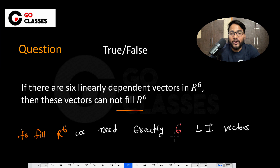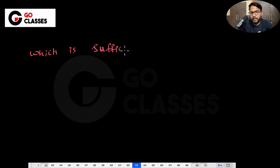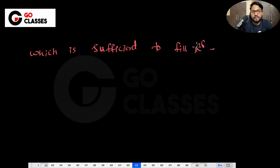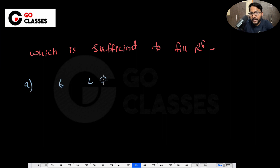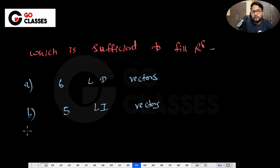If they give you 5 linearly independent vectors, you cannot fill R6. So which option is sufficient to fill R6? First option: 6 linearly dependent vectors. Second option: 5 linearly independent vectors. Third option: any 7 vectors in R6, regardless of whether they are dependent or independent. Fourth option: 6 linearly independent vectors in R6.